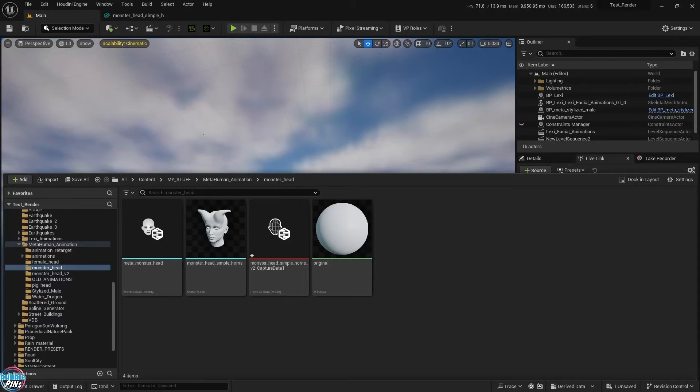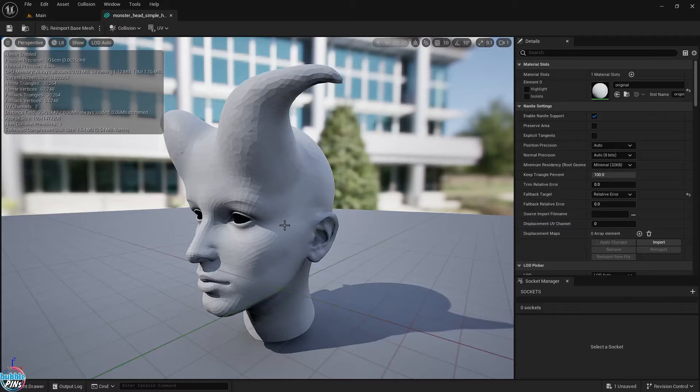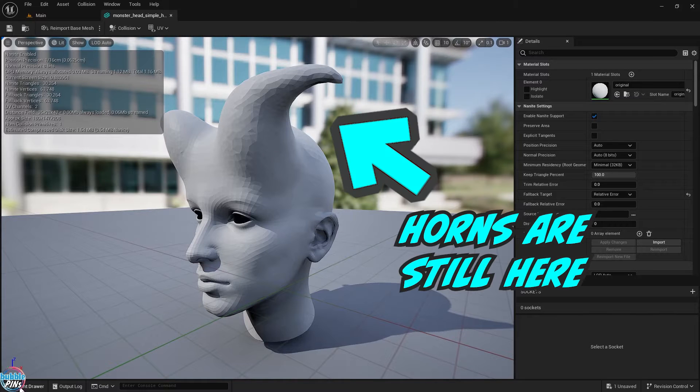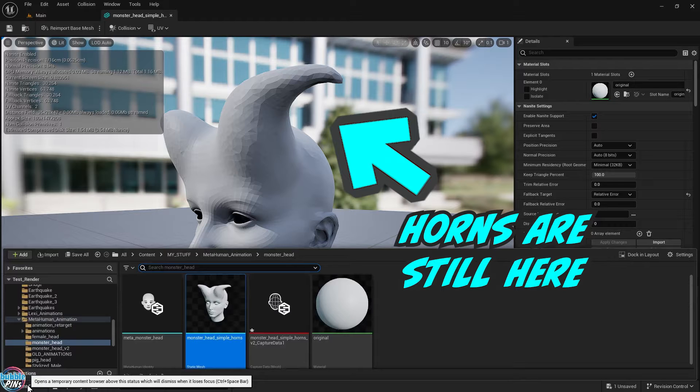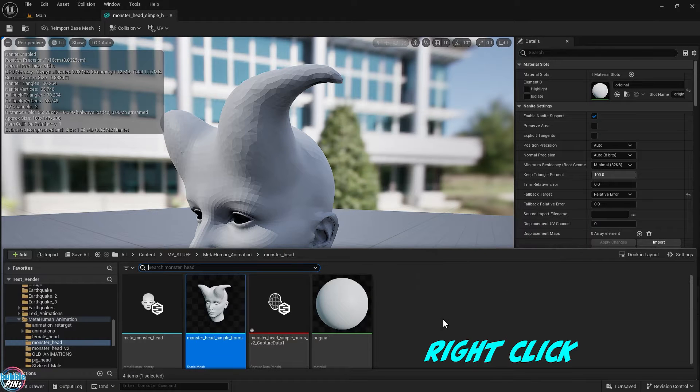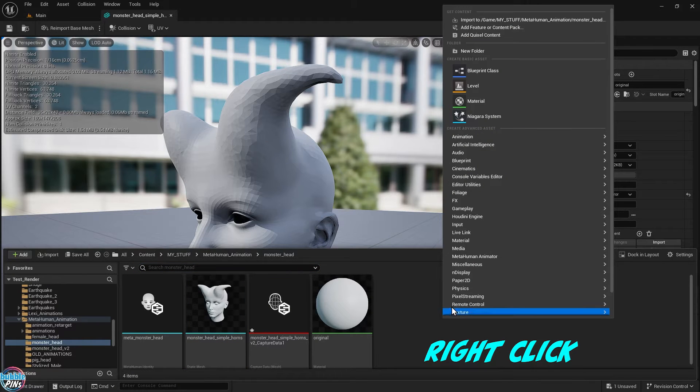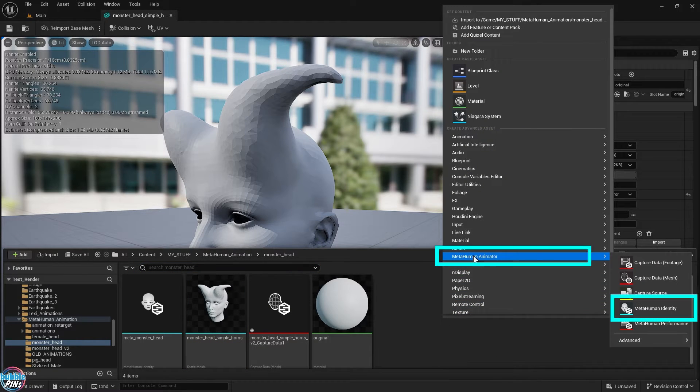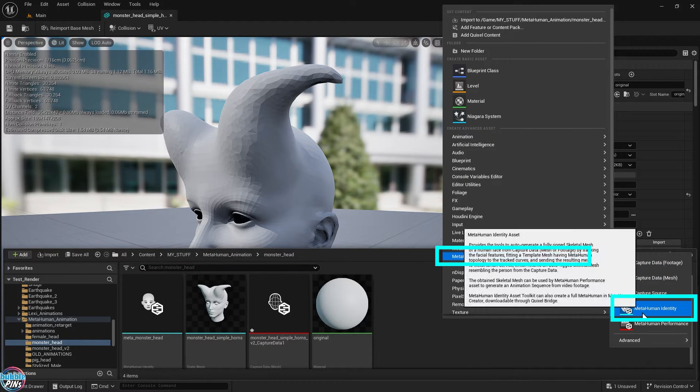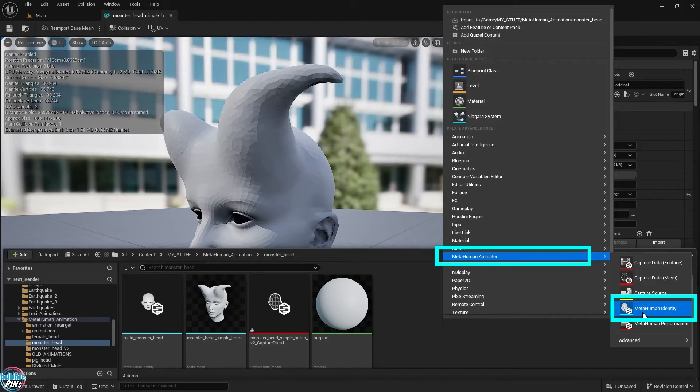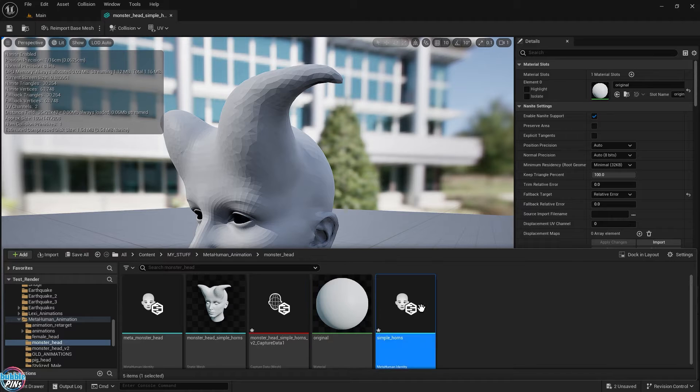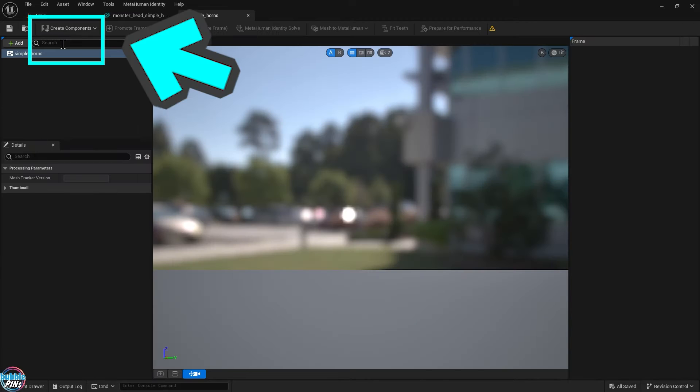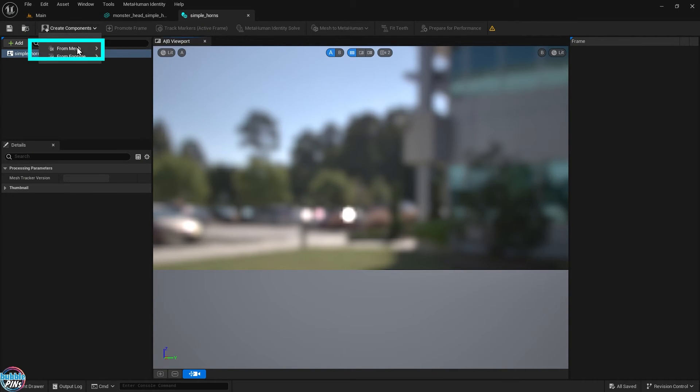I upload my FBX ZBrush sculpted head with horns into Unreal Engine as a static mesh. I want you to notice that the horns are still here, even after I imported the sculpted mesh into Unreal Engine. Next, right-click the Content Browser, go to the MetaHuman Animator, and select MetaHuman Identity. Rename the file and double-click to open it up. Next, click on the Create Components dropdown and select From Mesh, because we're going to turn our custom mesh head into a MetaHuman.